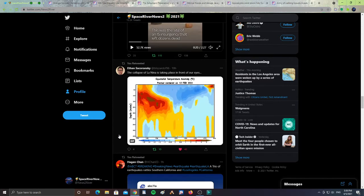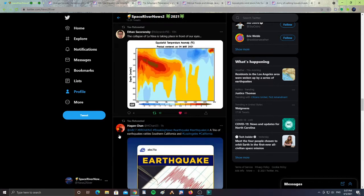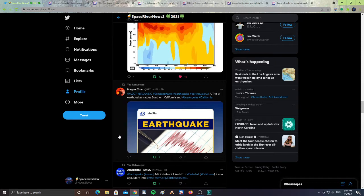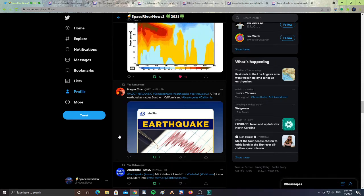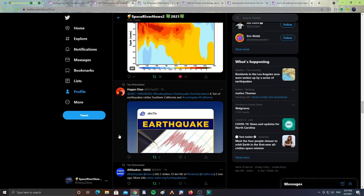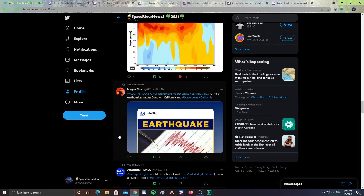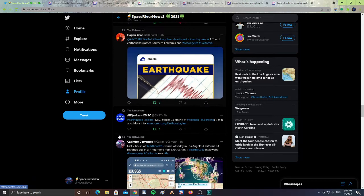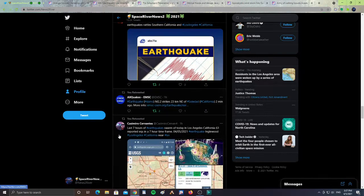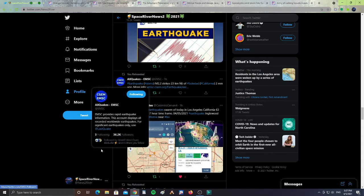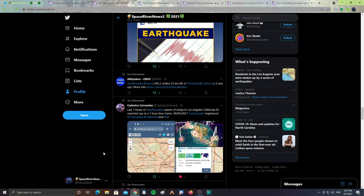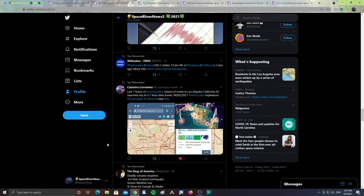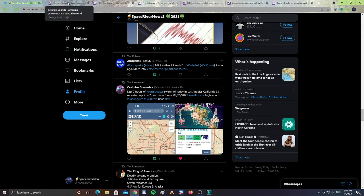Also, breaking news from Hagan Chan, a trio of earthquakes has rattled Southern California. There was a 4.2 or 4.1 earlier today and there have been multiple aftershocks hitting California, as you see here from all quakes EMSC. A 2.2 strikes 23 kilometers northeast of Soledad, California. From Casimiro, last seven hours of earthquake swarms today in Los Angeles, California - 63 reported earthquakes in a seven hour time frame. So guys, there are a lot of earthquake swarms happening in California. Keep an eye out if you live in that region.